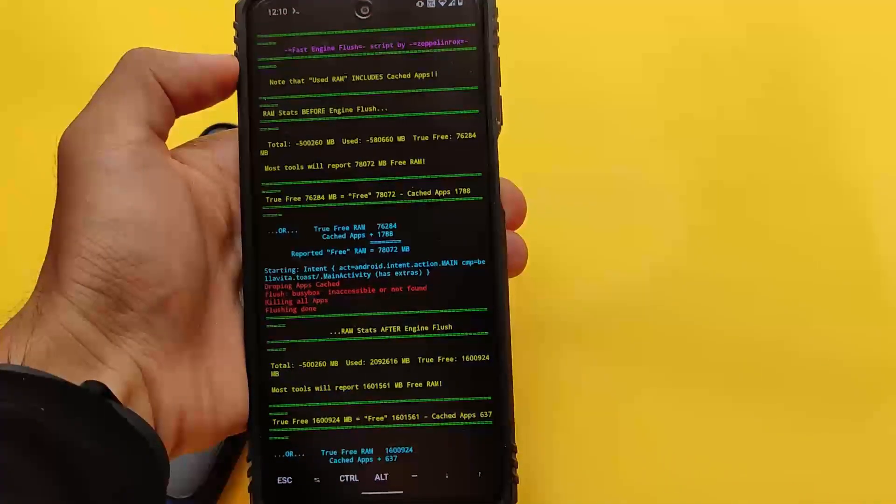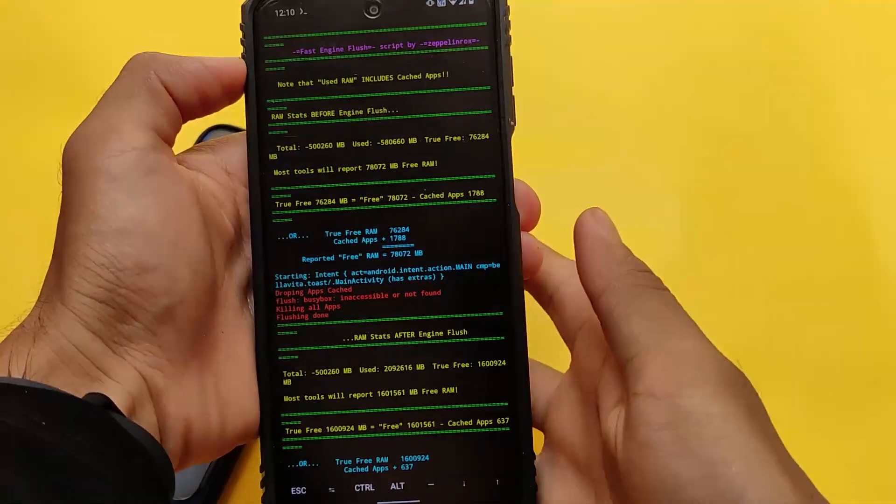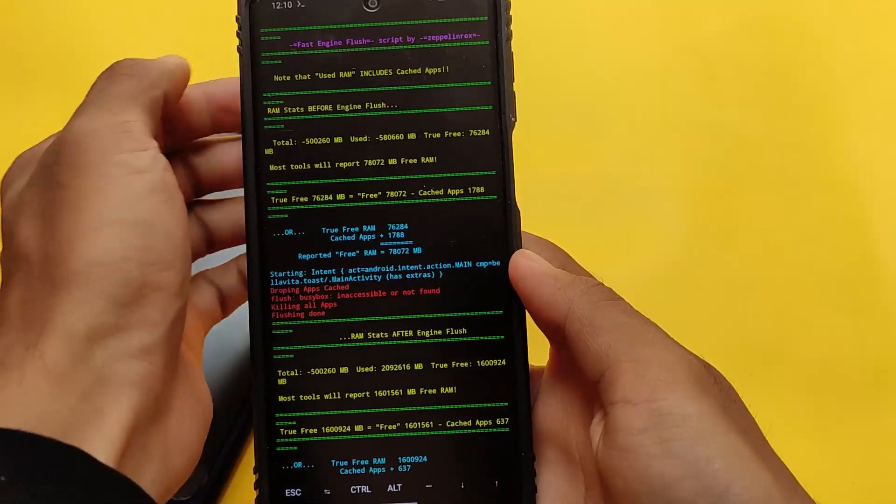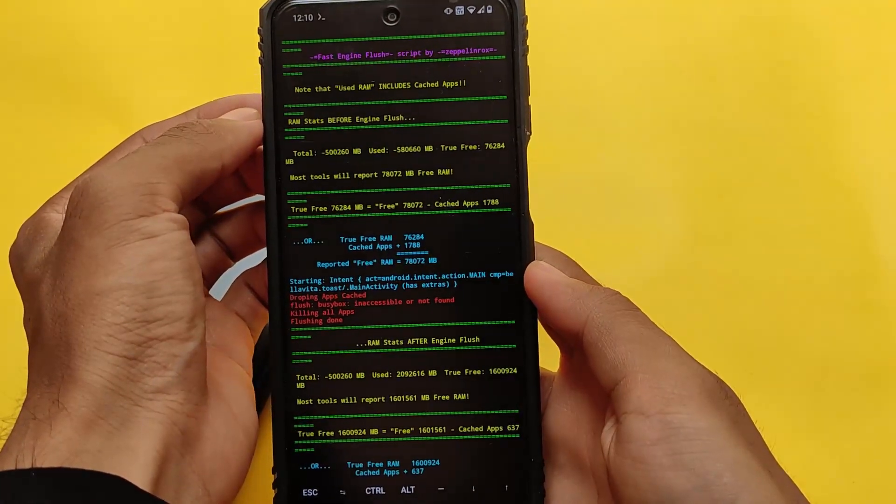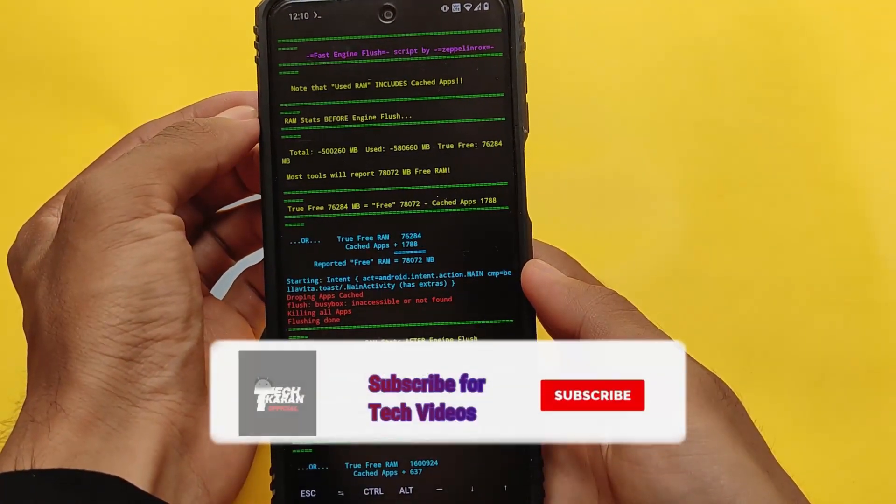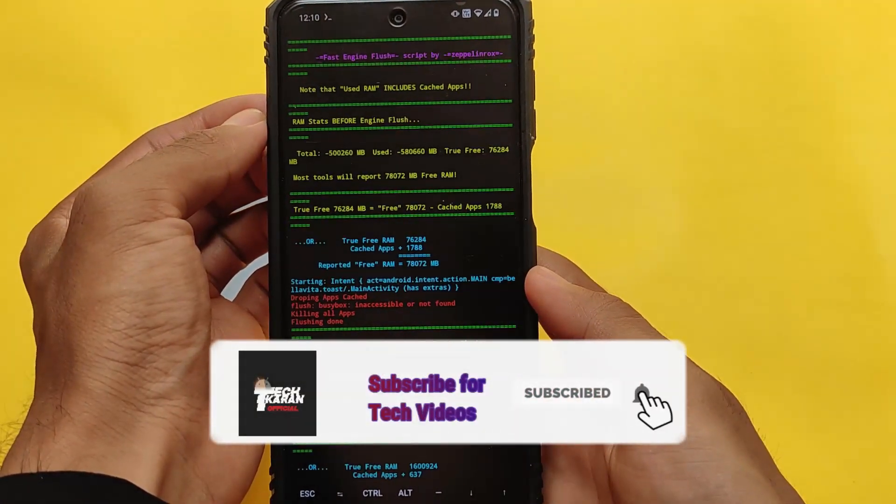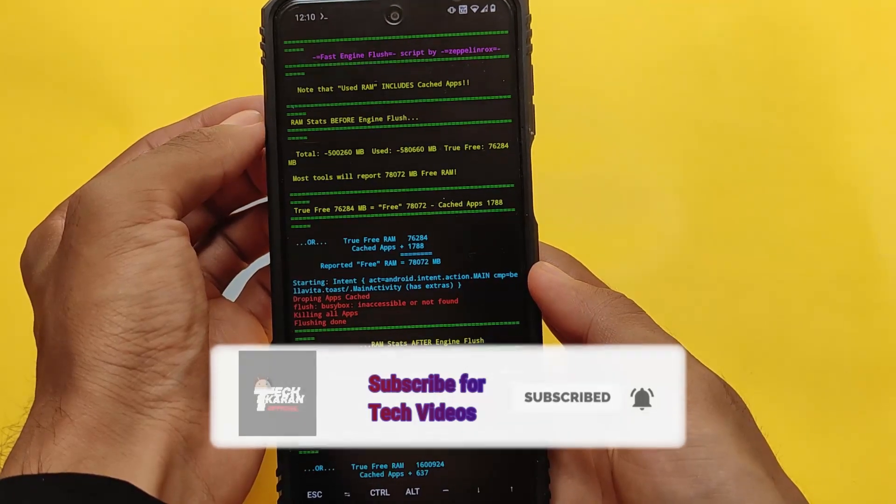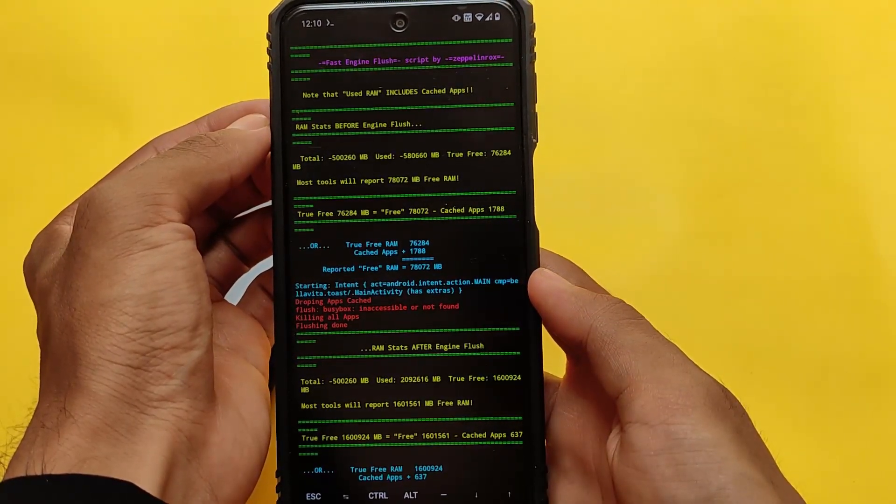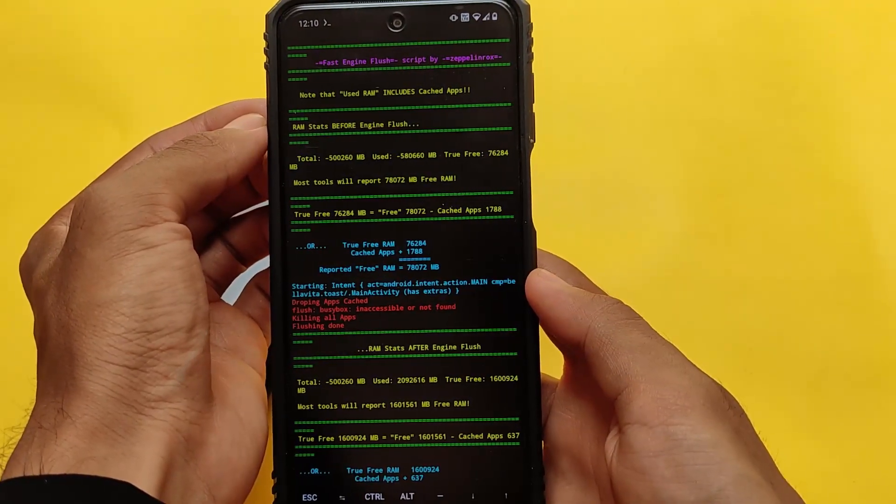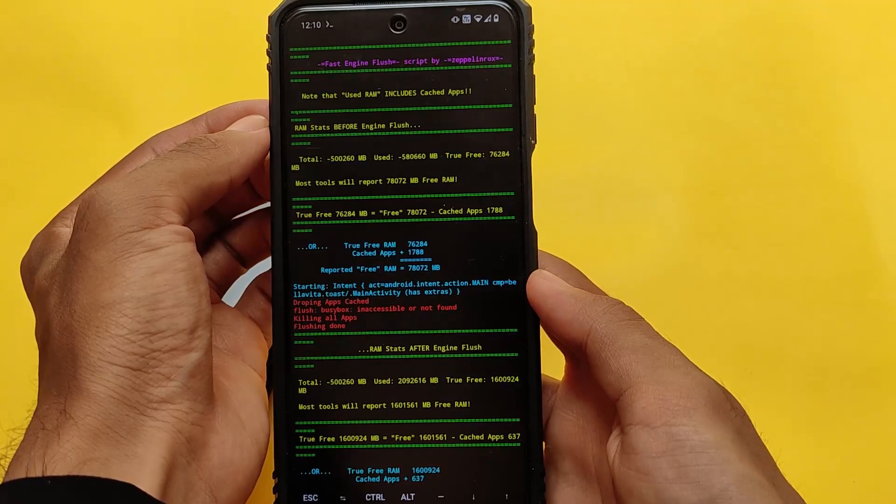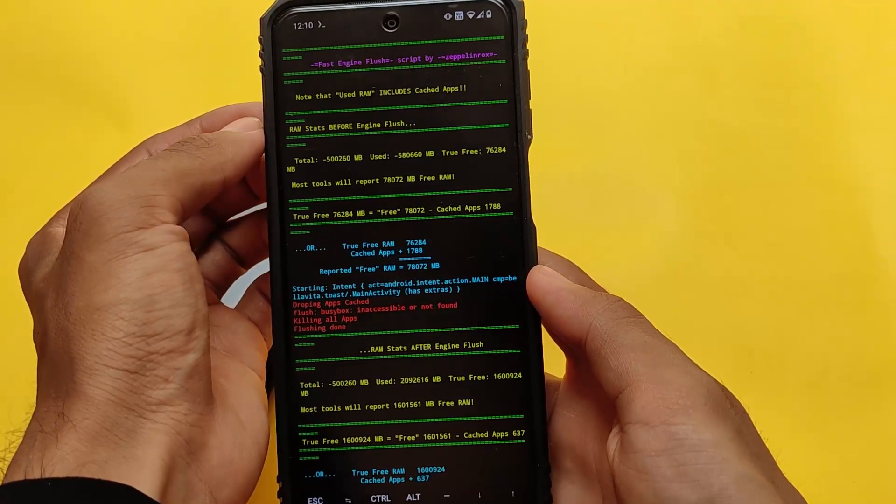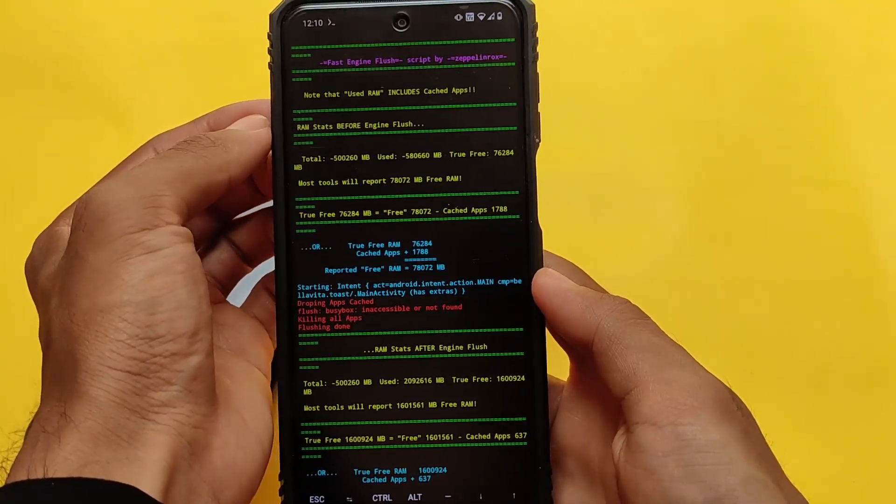We have a very good kind of tweak available for you if you are a rooted user who has installed Magisk on your device. There's a Magisk module available for you which is named Flush RAM. It will actually flush your RAM or basically it will free your device RAM.